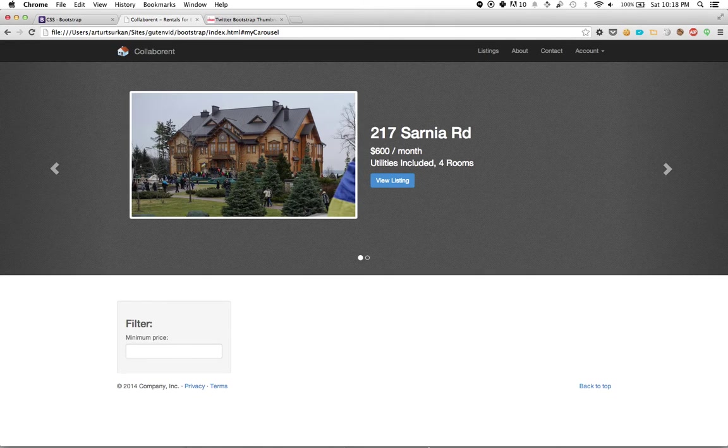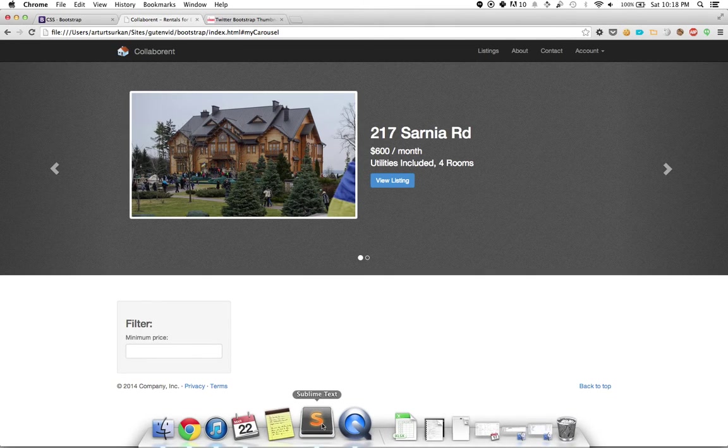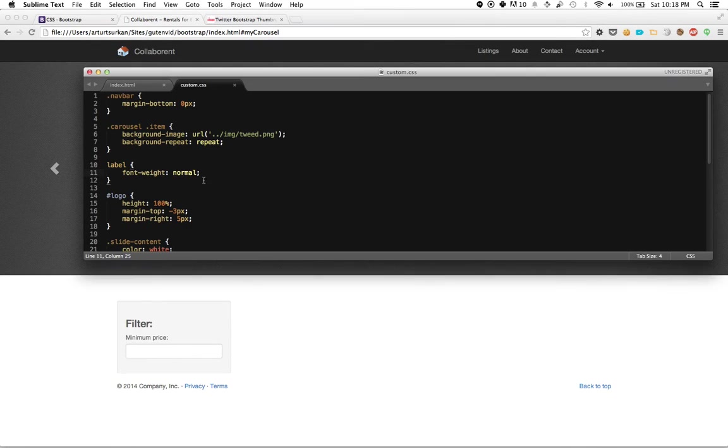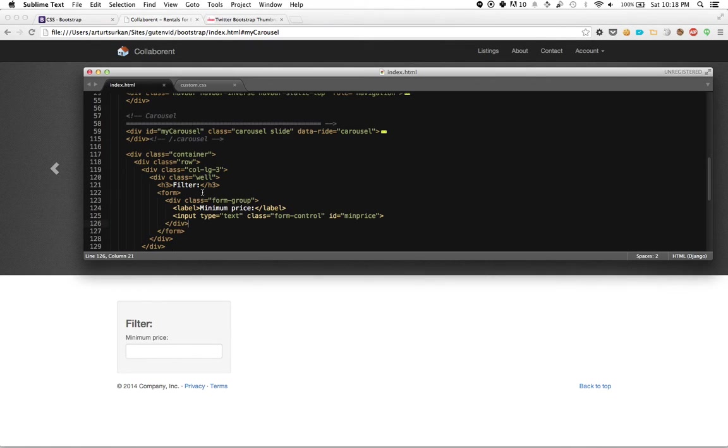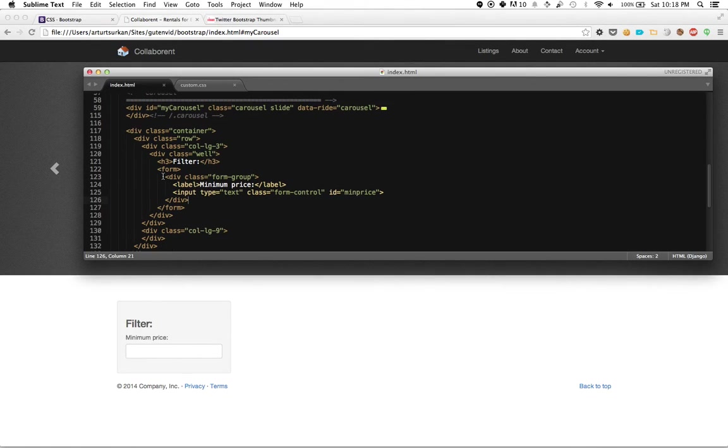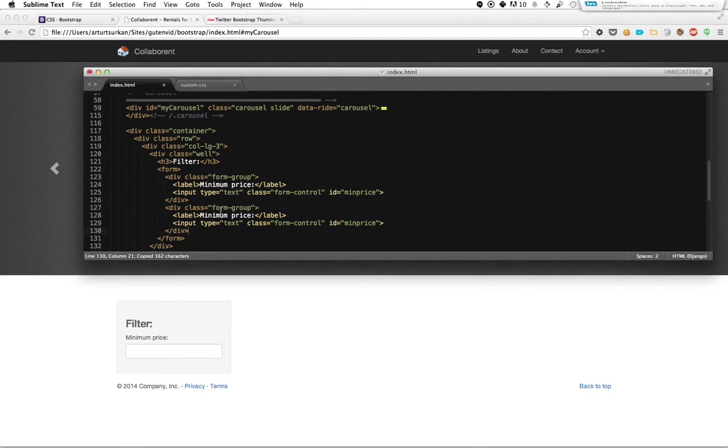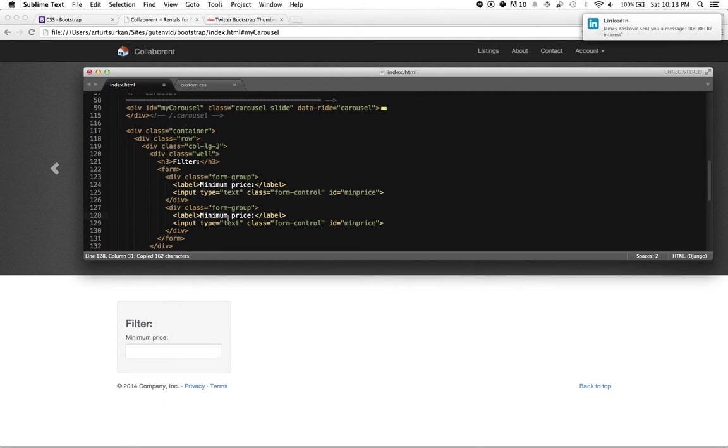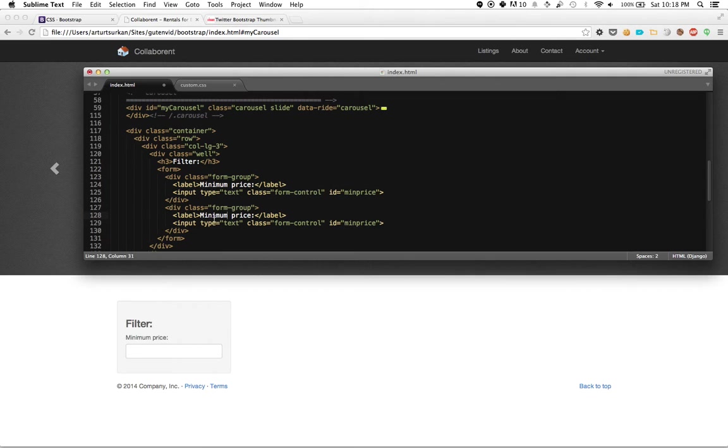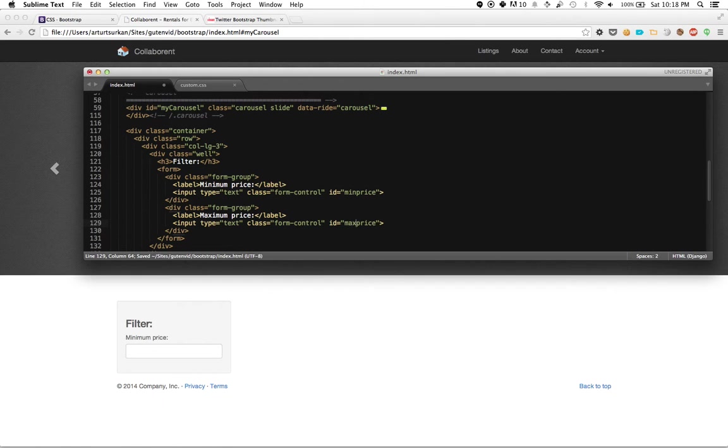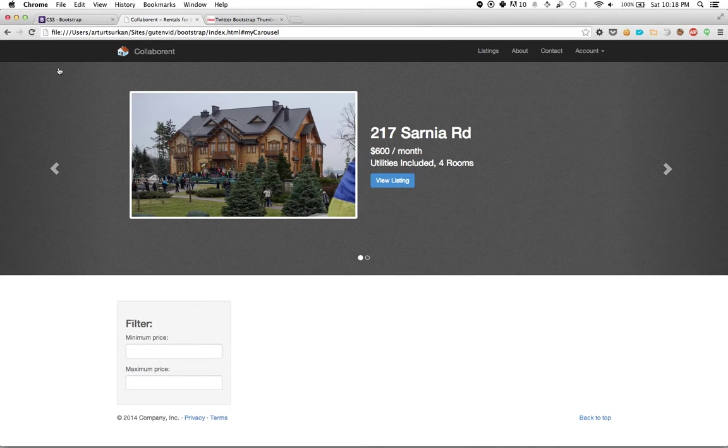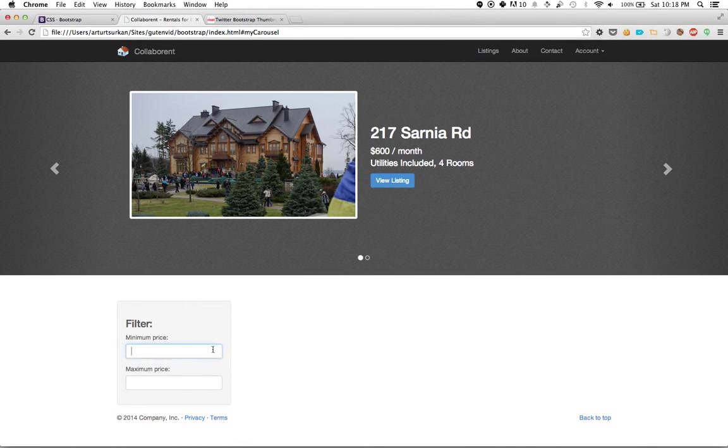So I want to keep going. Let's say I want to do a maximum price as well. So I'm going to copy over these elements. Thanks, James. We'll talk about that afterwards. Maximum price and change the ID because this is unique, right? So this has to stay unique always. Now we've got our maximum price.